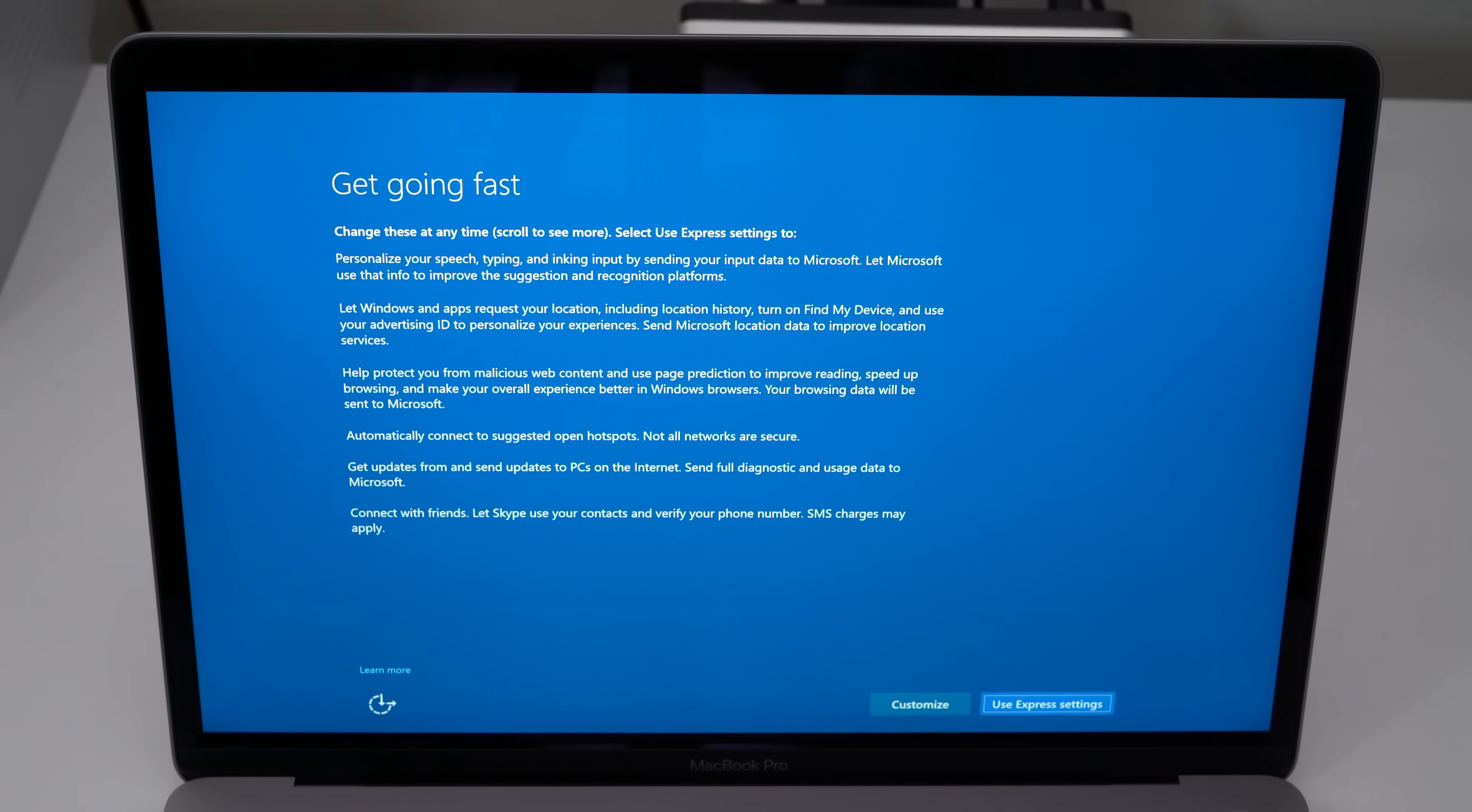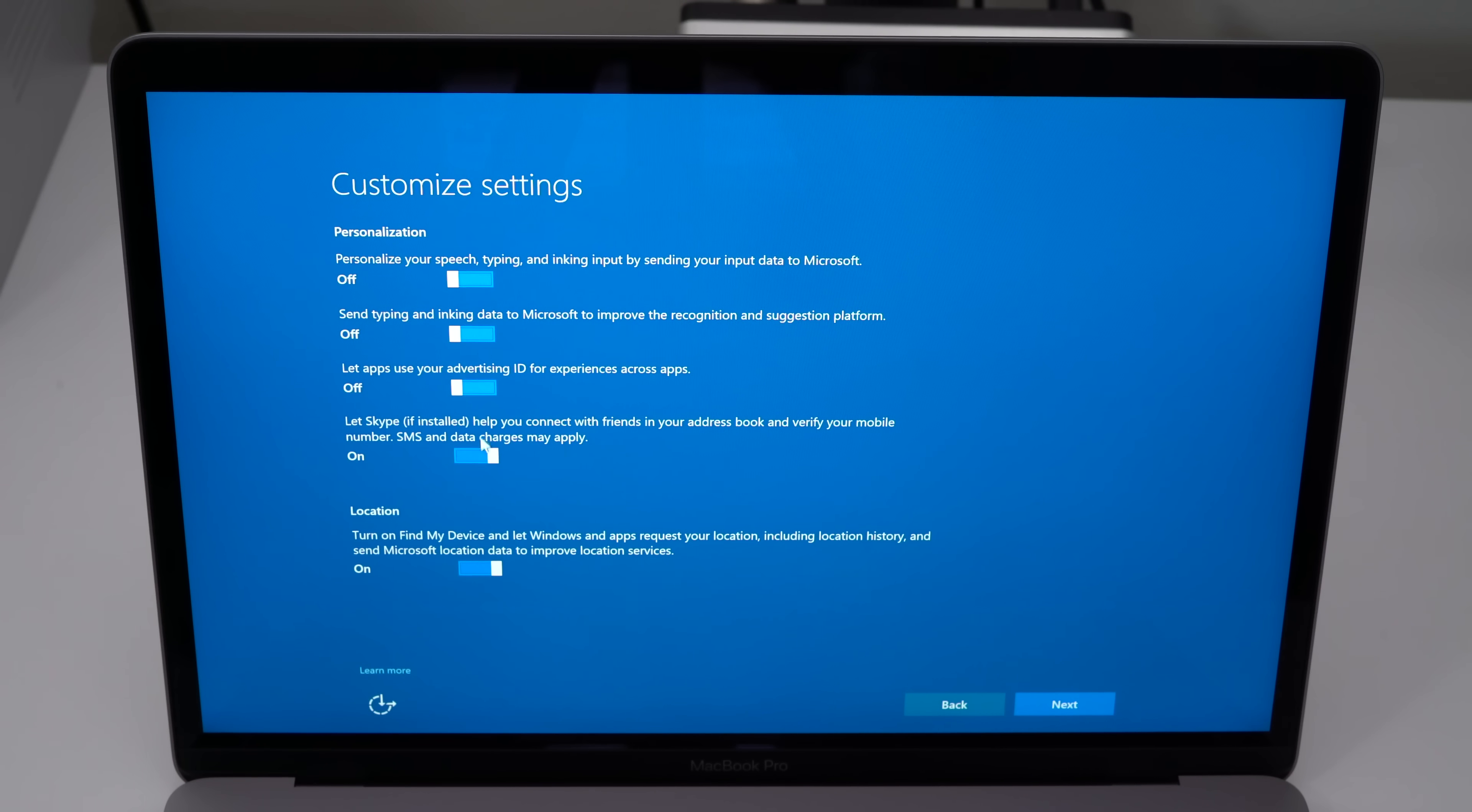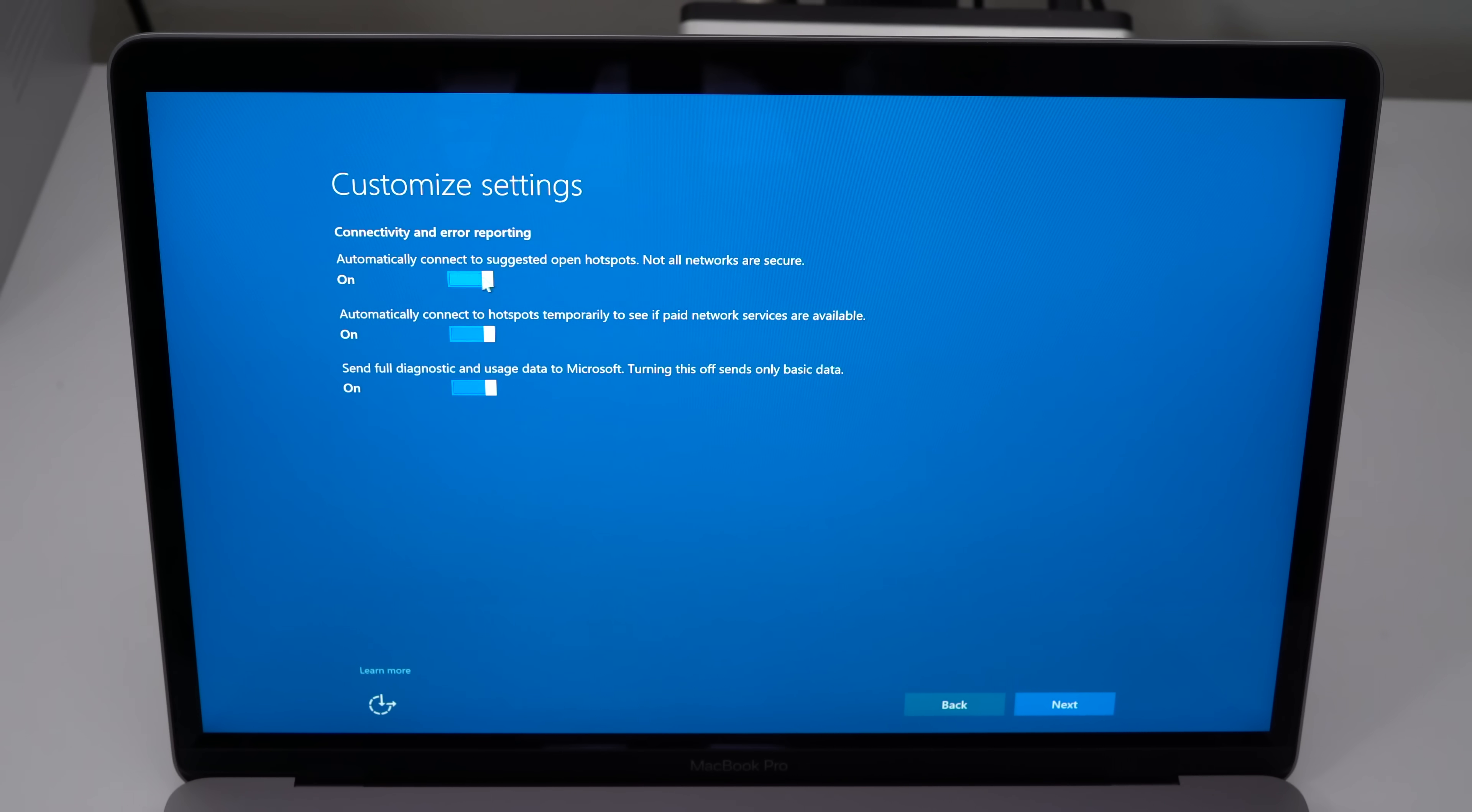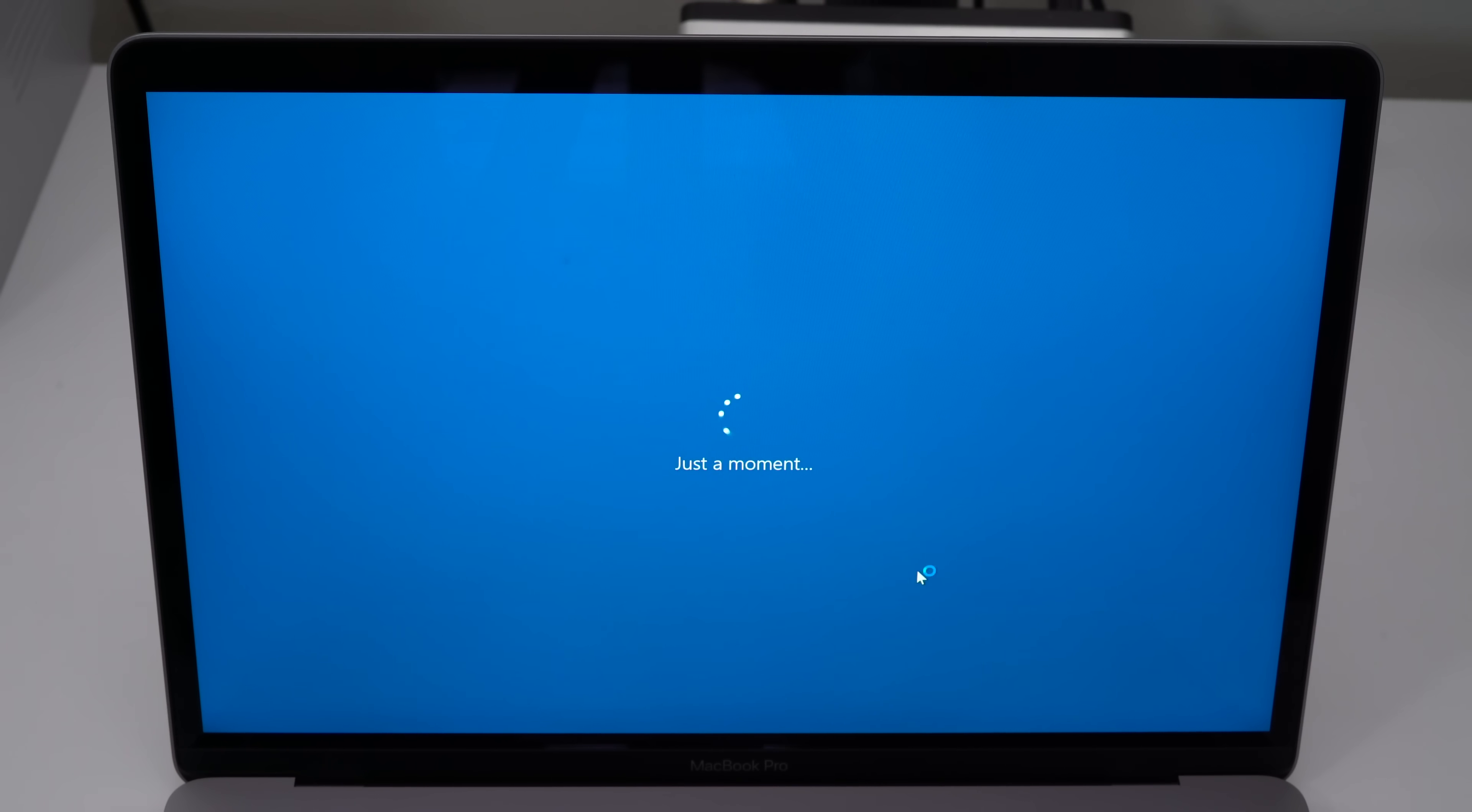Now it may be tempting to click use express settings, but I don't recommend doing that. I recommend clicking customize, that way you can turn off all the little personalization features if you wish to do so. You can read through all of those and decide whether or not you agree, but I like to turn them all off, just like this. Click next, turn everything off, and then click next.